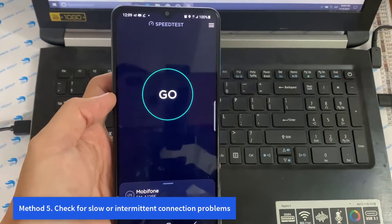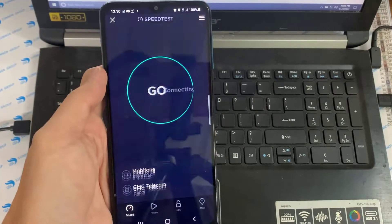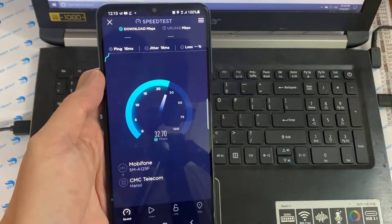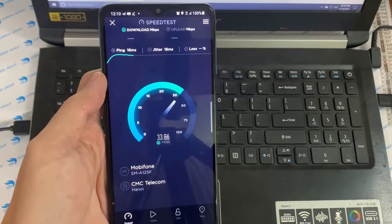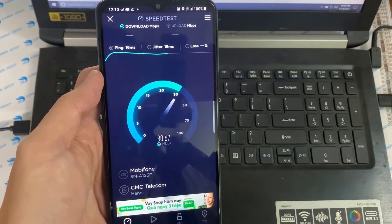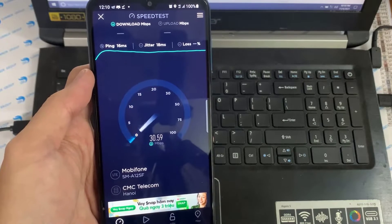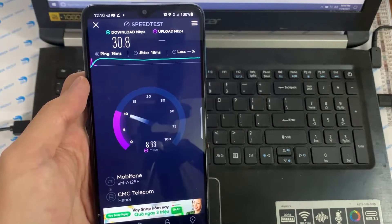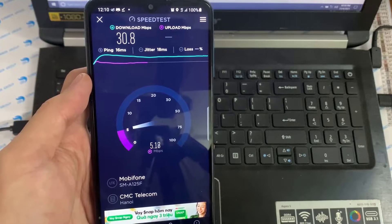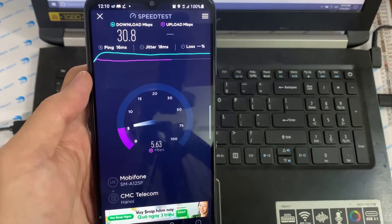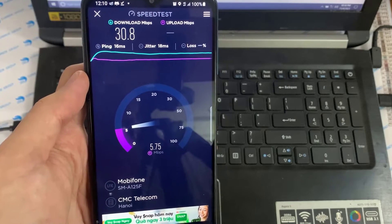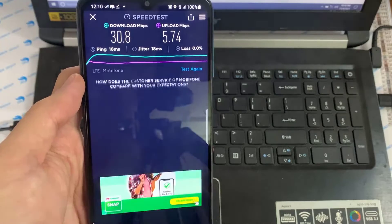Method 5: Check for Slow or Intermittent Connection Problems. The other troubleshooting step you can do is to see if you have slow or intermittent connection problems. On the device you're using to play Roblox, do a speed test and see if your connection speed is good enough. On mobile, I was able to personally play without problems with 5 megabits per second. Another thing you must consider is if your internet is constantly or randomly disconnecting. If you have this problem, your device will not be able to maintain a solid connection to the server and may eventually stop working.